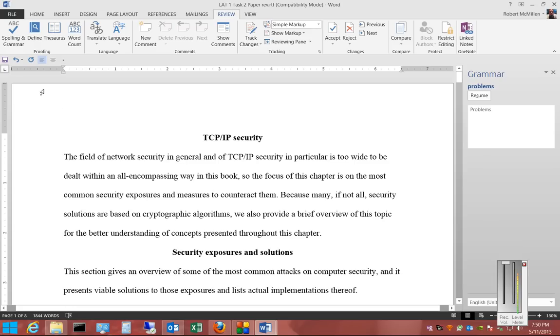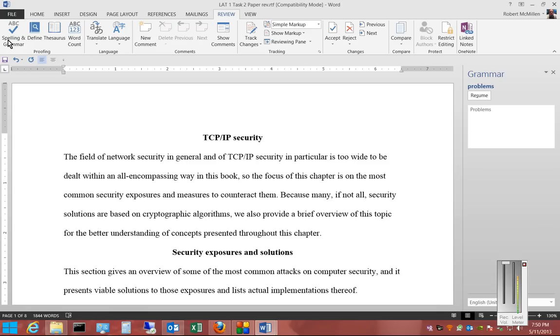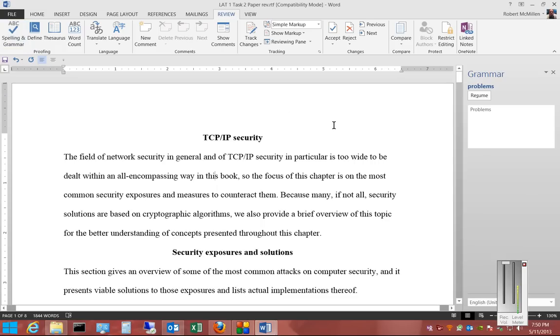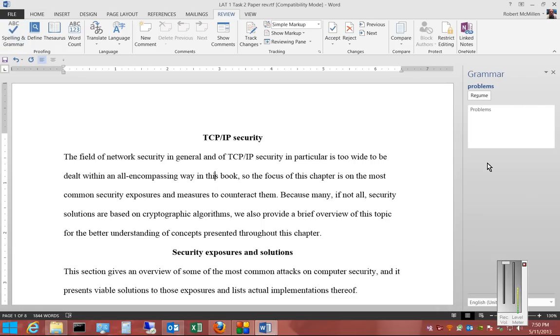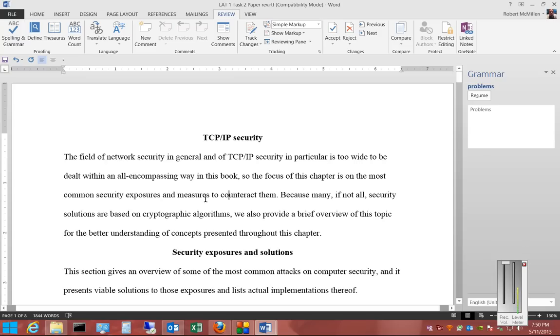All we have to do is go to the Review tab, click on Spelling and Grammar, and then we'll see the mention of the ability to make changes off to the right-hand side.